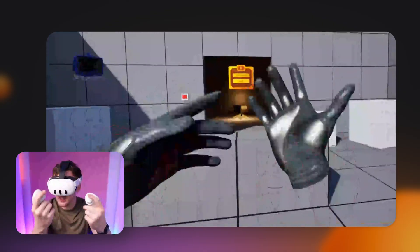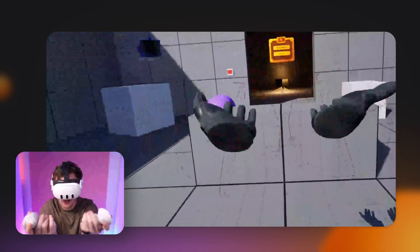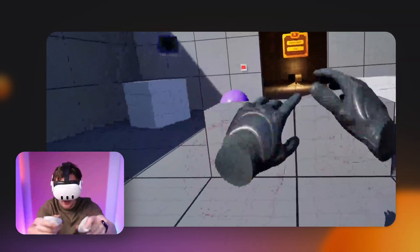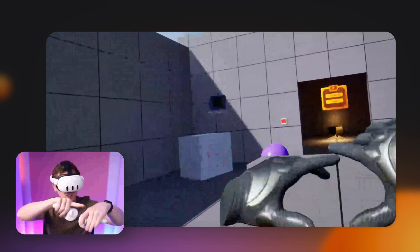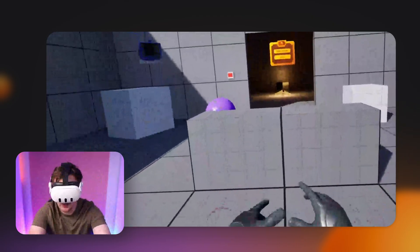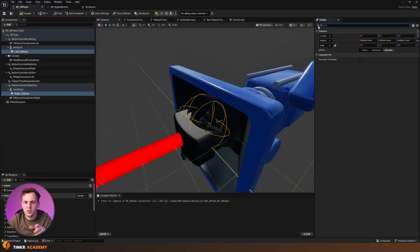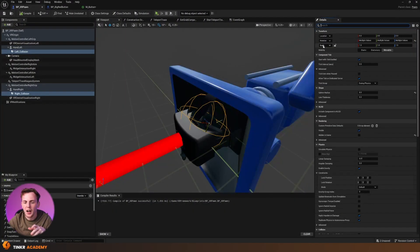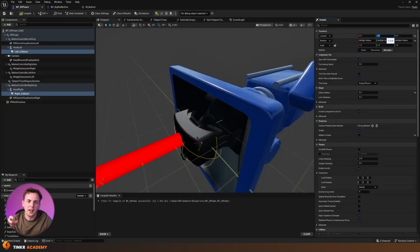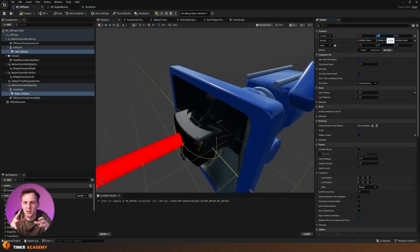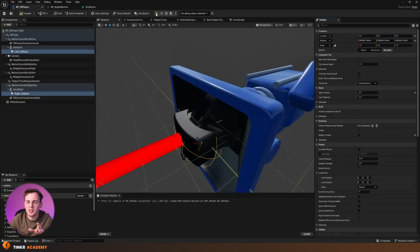Now inside VR, the collision size for the hands looks good, but they're not far enough along the hands — the fingers are actually outside of the collision. Back inside our XR Pawn with both collisions selected, I'll go to Location and on the Y-axis I'm going to move this down by 8. Once that's done, go ahead and test it. Feel free to adjust this to make sure it lines up for you, as everyone's setup might be a little different.